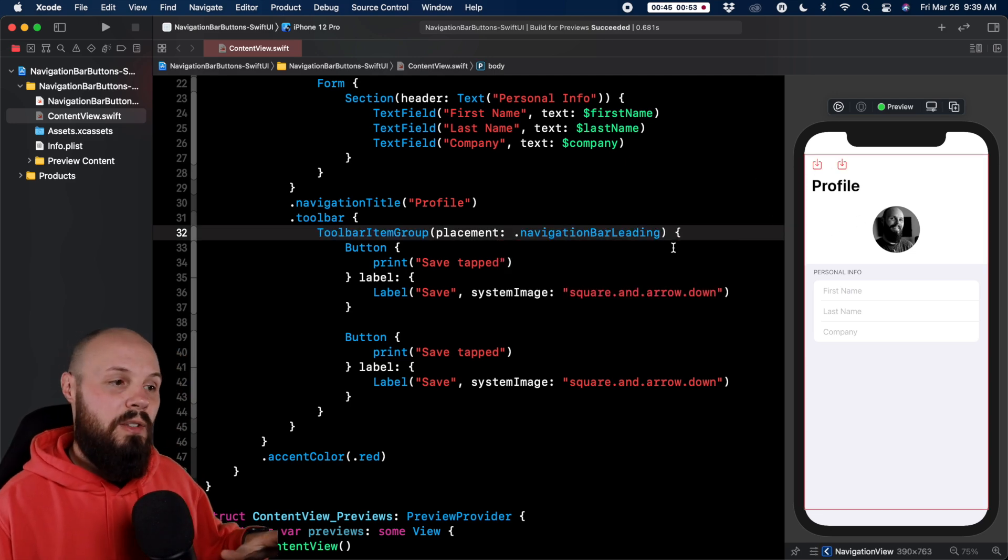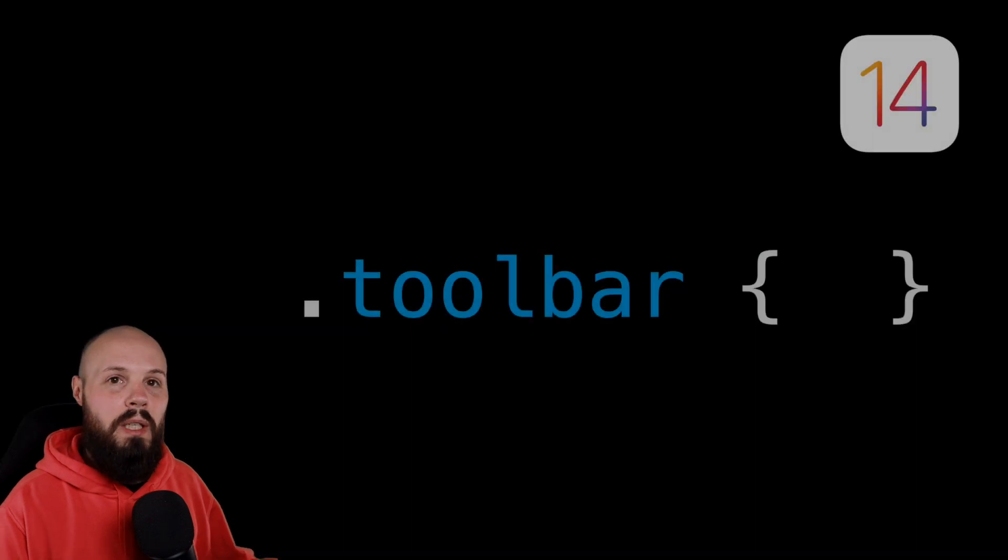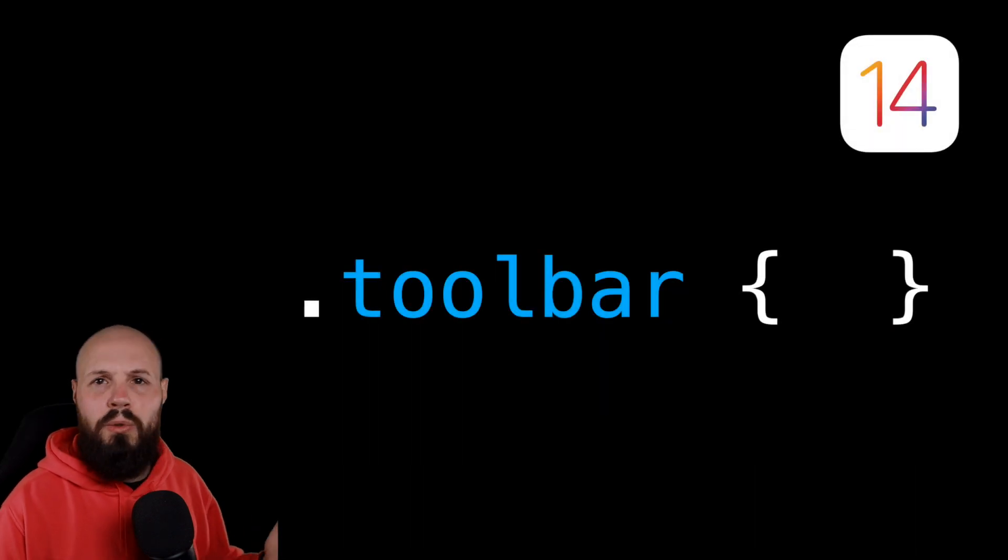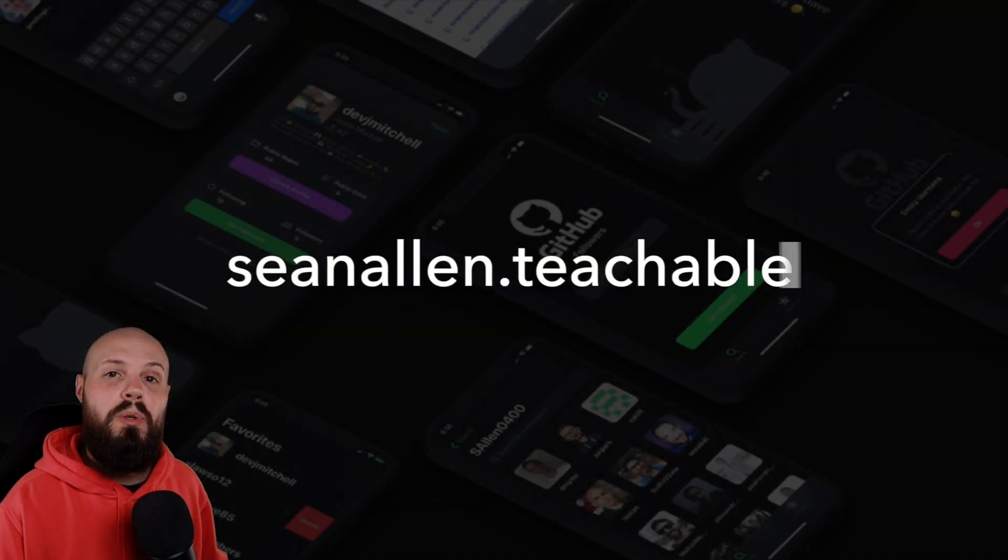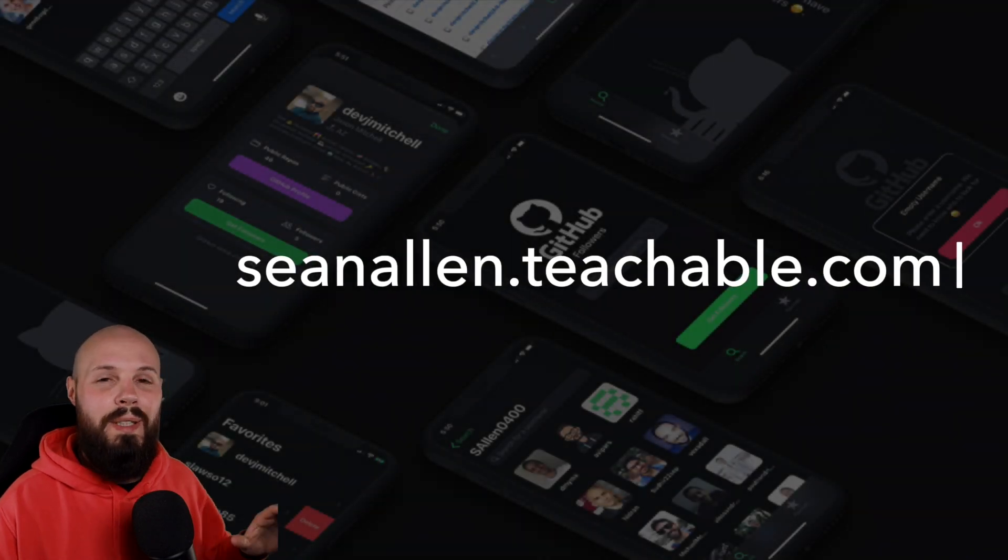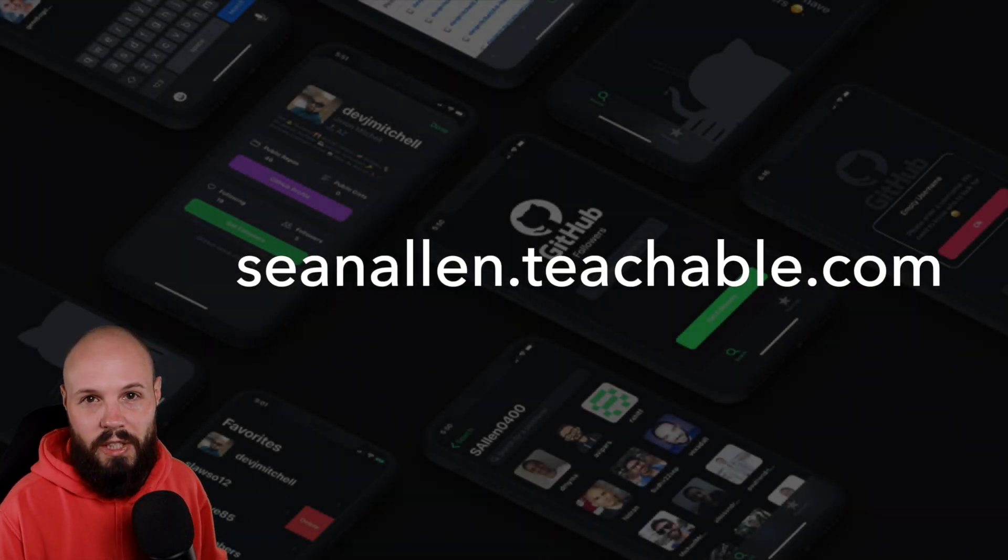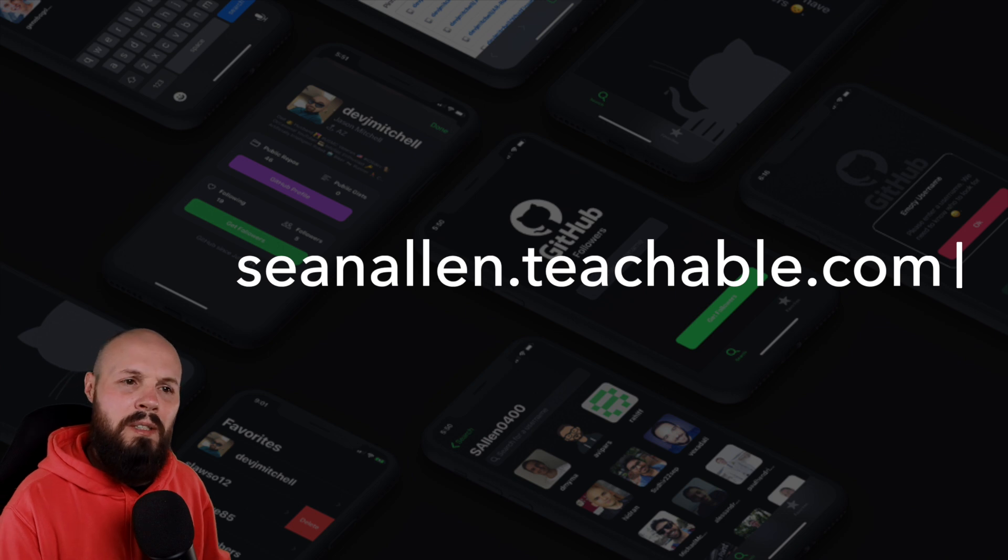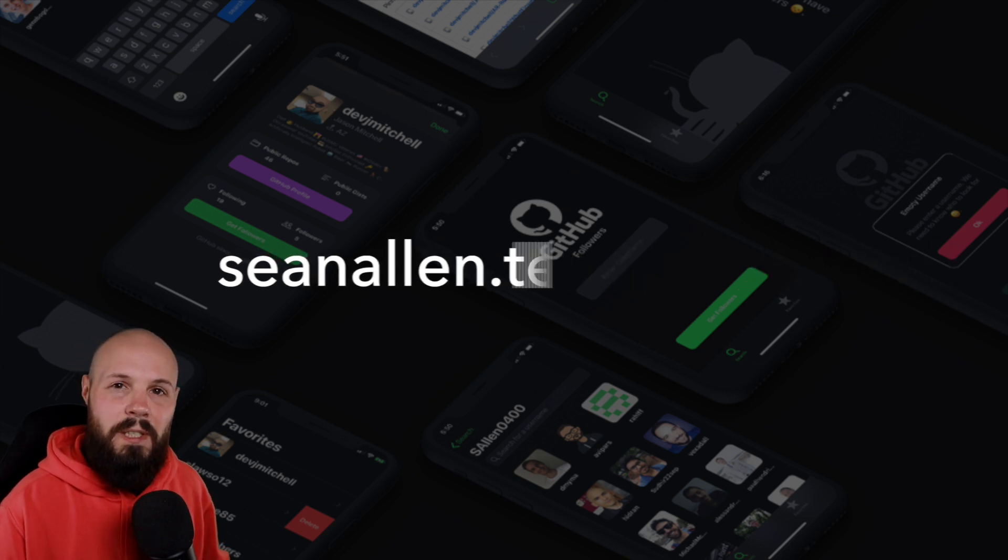So that is the basics of navigation bar buttons using the new toolbar modifier in SwiftUI and iOS 14. Hope you enjoyed the video. If you like my teaching style, my presentation style, I've started creating my own courses at the website you see here. Link is also in the description. We'll see you in the next video.